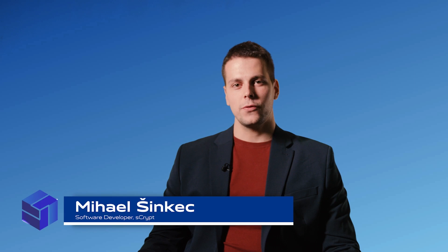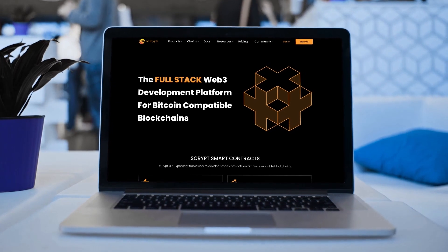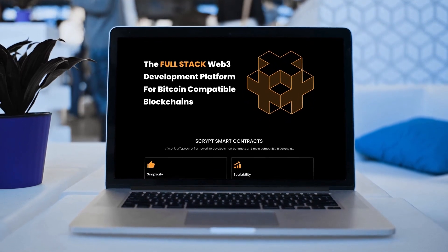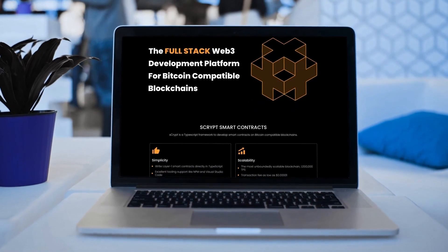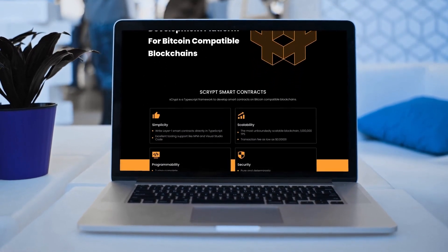I'm Michael Schinketz, I'm a software developer at Sscript. Sscript, apart from being the company name, is also the language of our development framework, and it's a development framework based on TypeScript, which is aimed for developers to write Bitcoin smart contracts in.